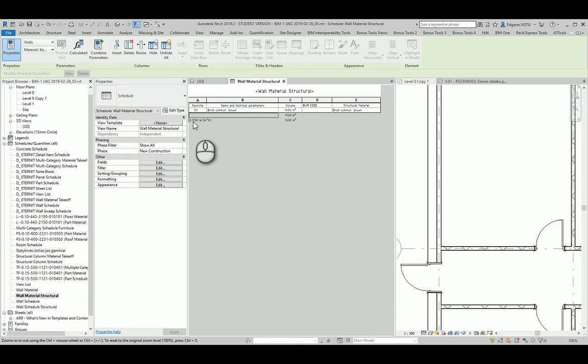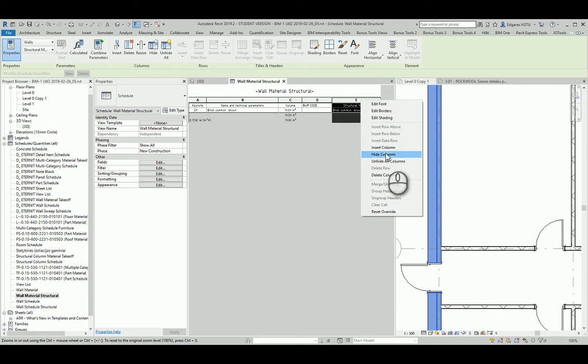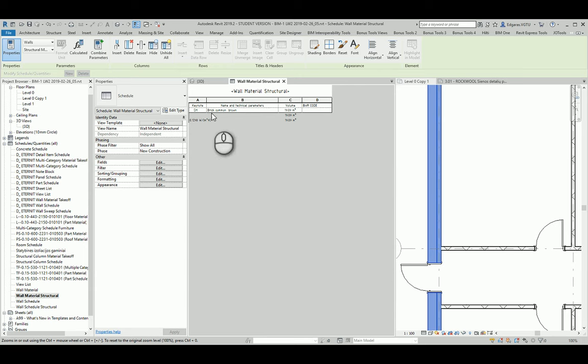The program gives me only the materials which are described as structure materials. I hide this column and I have only structure material in my schedule.